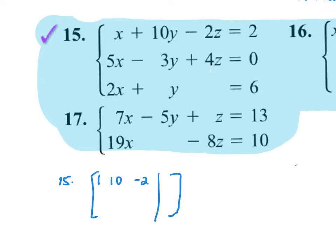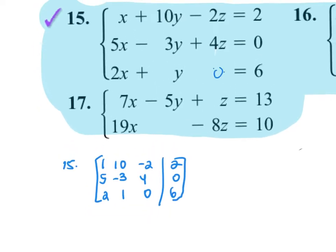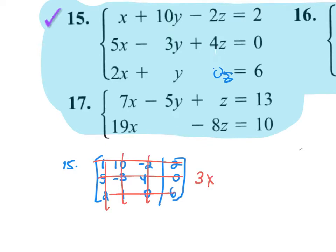For number 15, my matrix would look like: first row — one, ten, negative two, then separate your coefficients from your answer with dots or a line, then two. My second row is five, negative three, four, and zero. My third row is two, one, zero, six — because there's no z. The dimensions are a three by four.